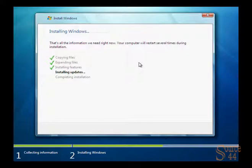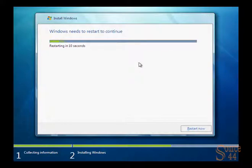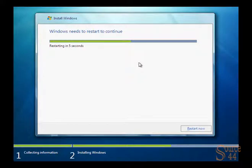It's installing features, installing updates. It's going to complete the install and go ahead and reboot our system shortly. All right, so there we go. Restarting in 8, 7, 6, 5, 4, 3, 2, 1, and the system's going to reboot.